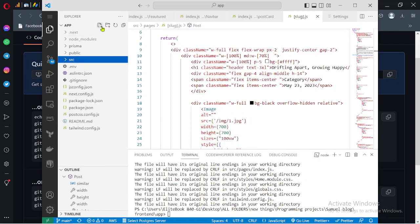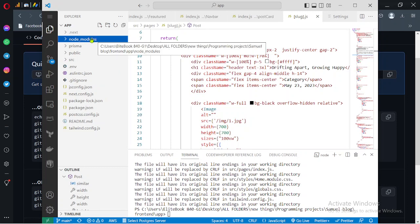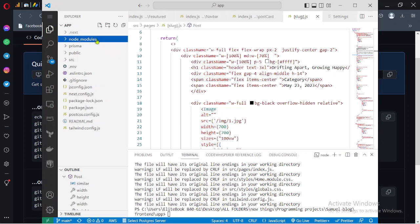Except those ones that are added to gitignore, such as this node_modules folder. This folder won't be pushed to your GitHub because it's quite large. These are all the packages that are being used by Next.js.